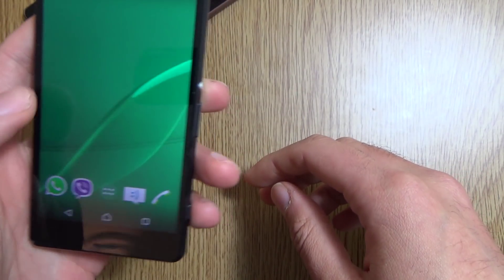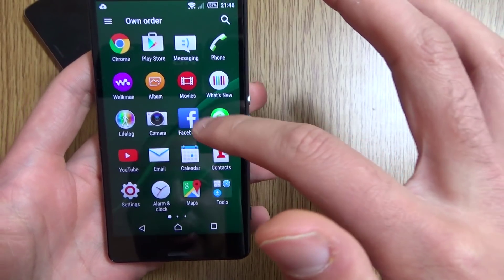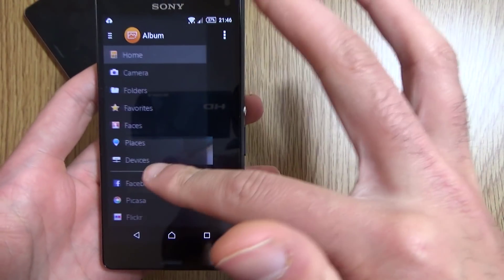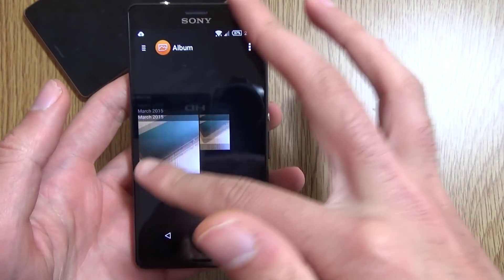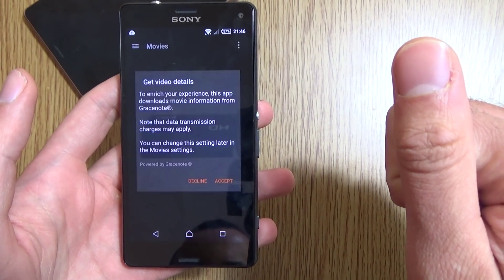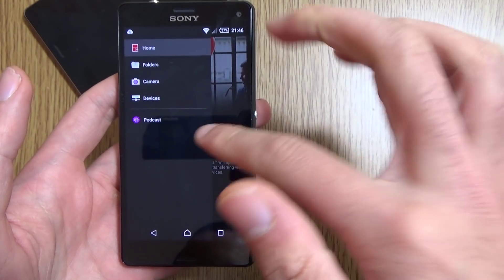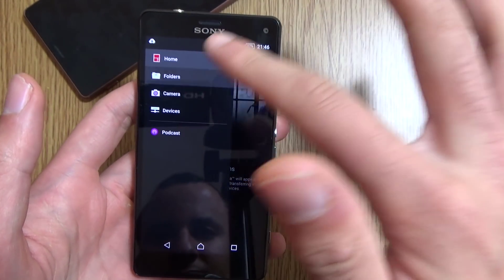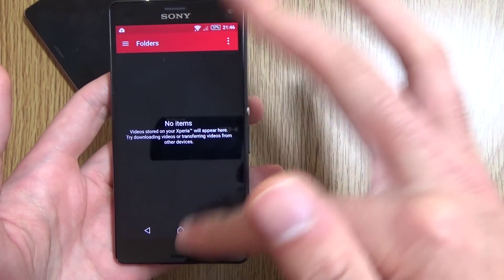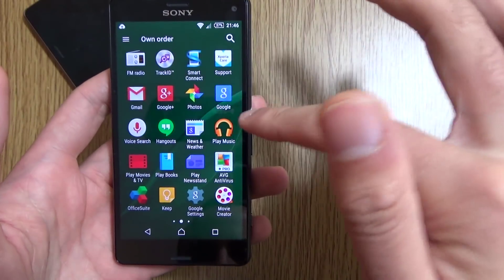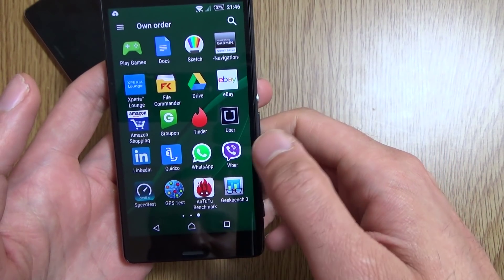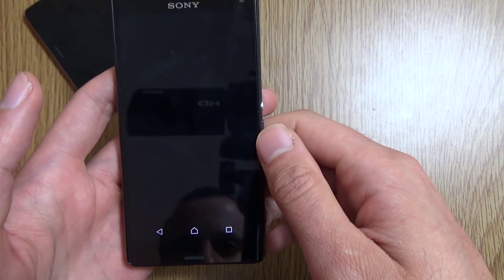I'm wondering what else I can show you. Can I have a look at some of the other stuff here, such as the album? That looks quite similar to what you're used to. Movies — not much there, really. It's quite spartan. I think I'm going to just run a quick little Antutu here to see how the performance is, and I'll leave the old score in the description box for your reference.